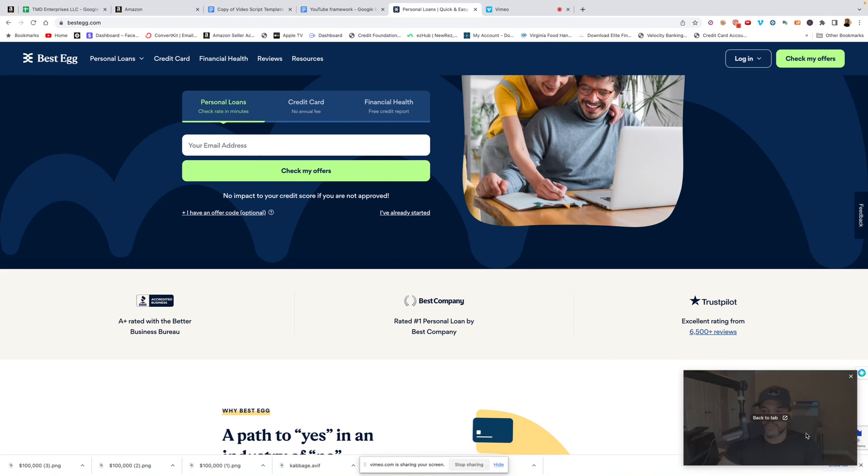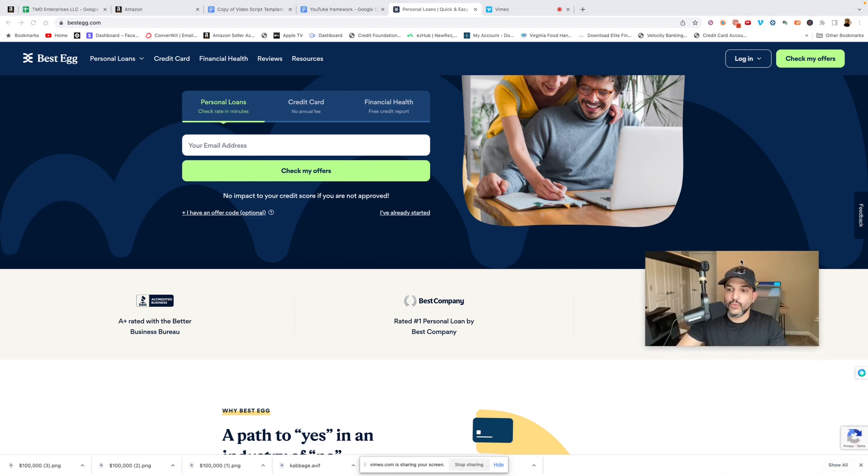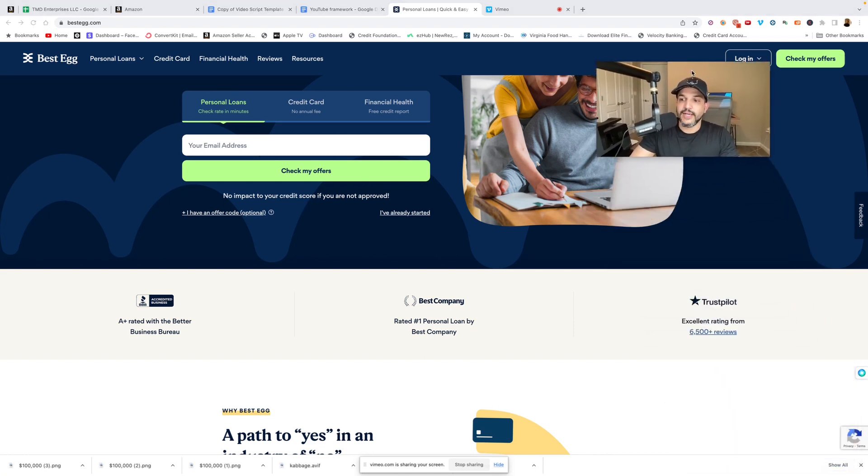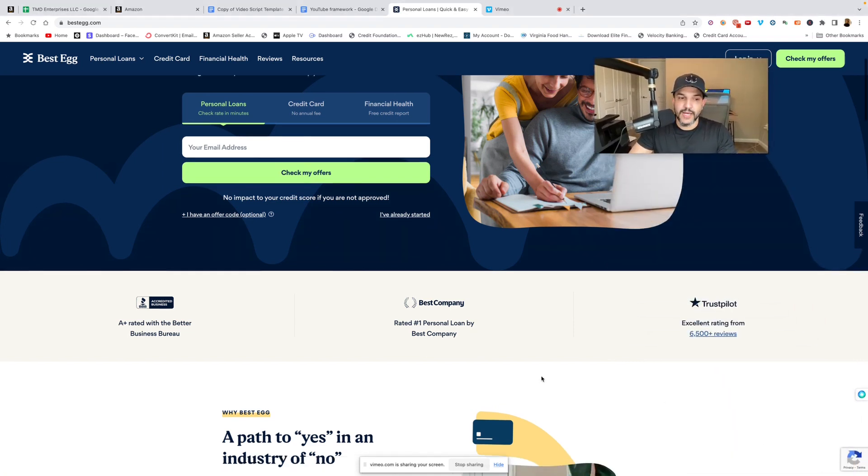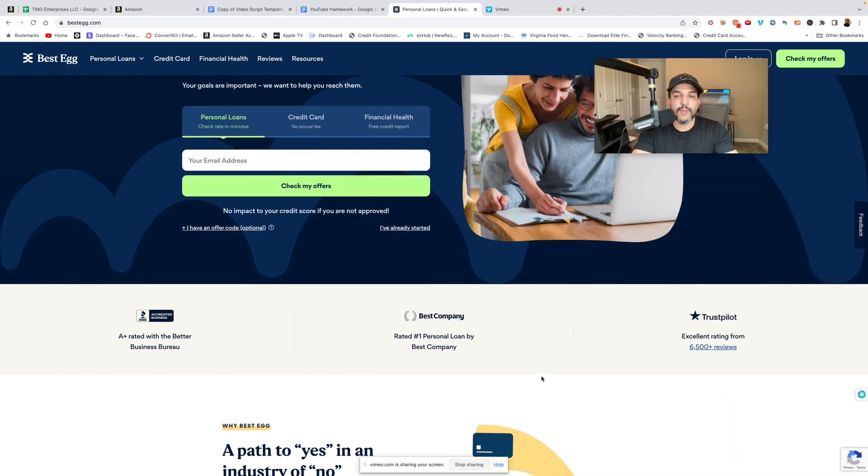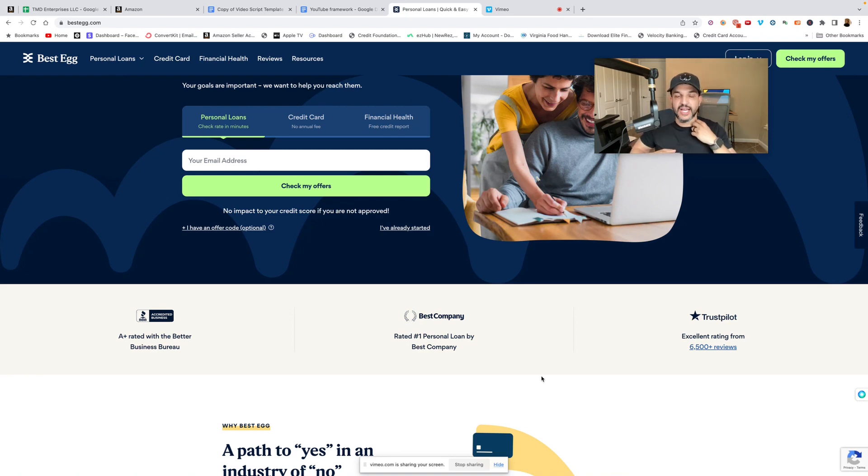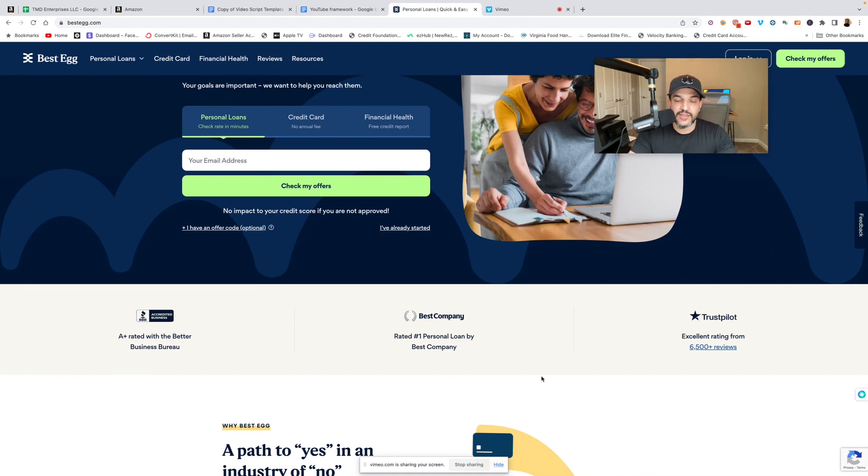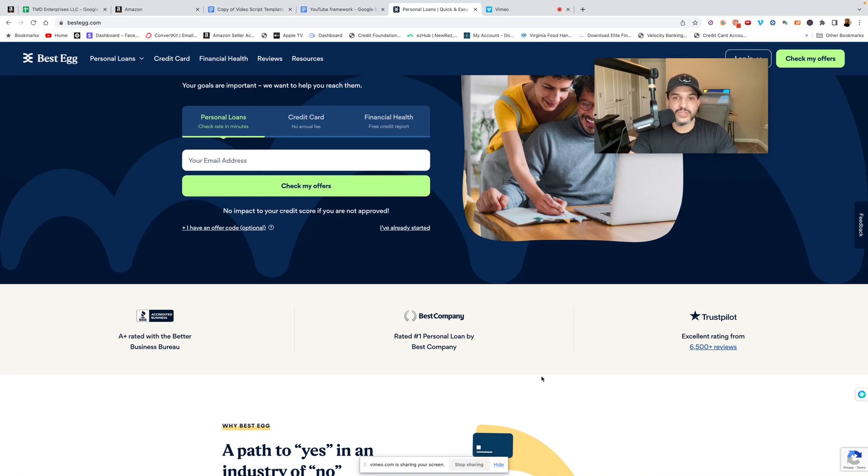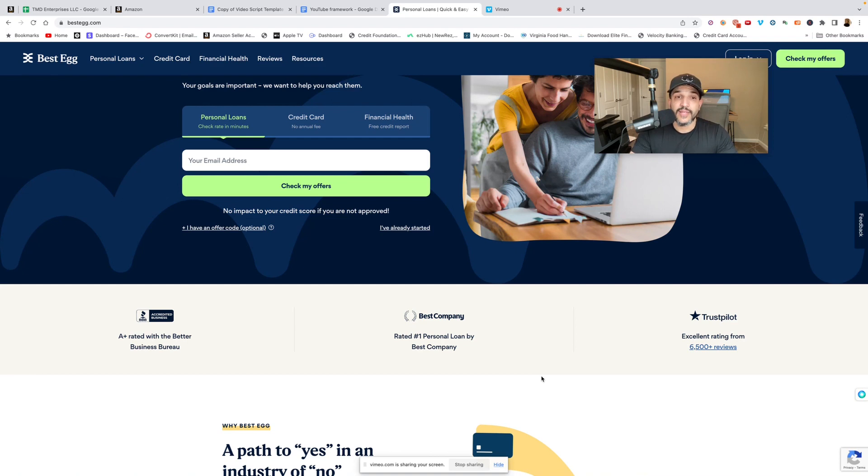I've actually used them, I do have a personal loan with them. Now a couple things to keep in mind: a personal loan is different than a credit line. A credit line is revolving, a personal loan is an installment loan, meaning there is an end date. Let's say they give you $20,000, you pick terms - 24 months, 36 months, 48 months, 60 months, whatever it is, there is an end date.